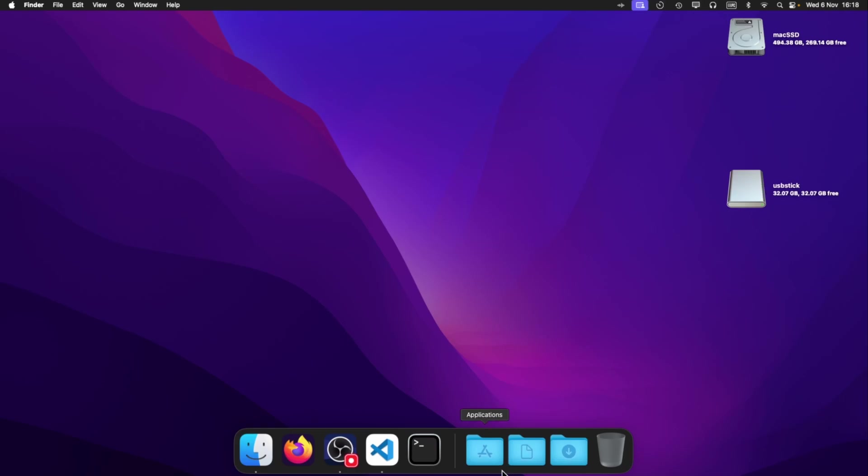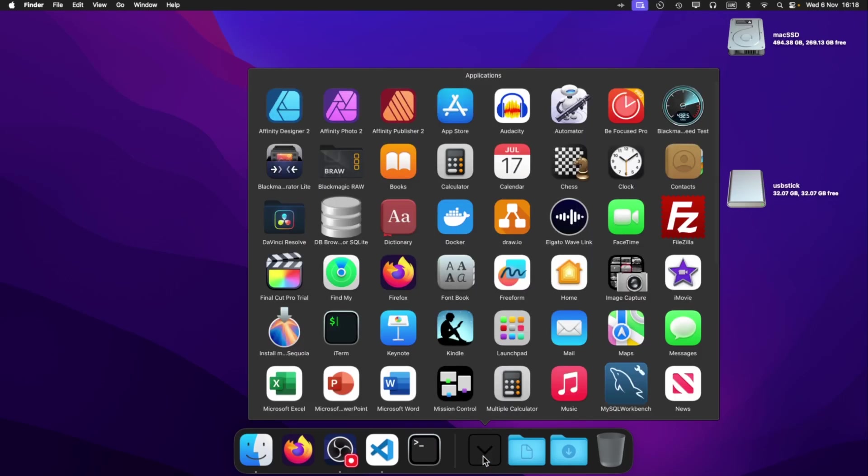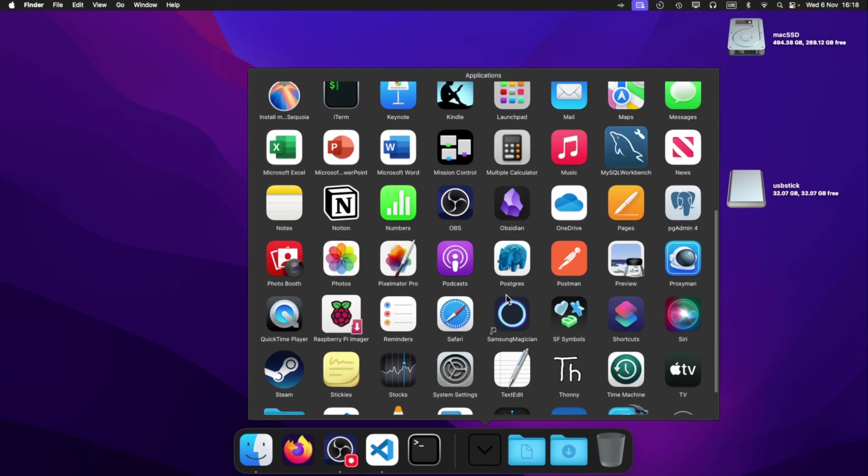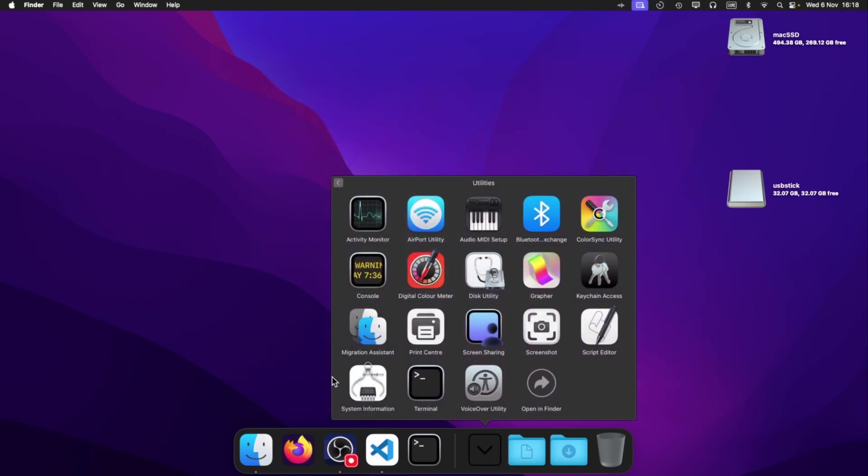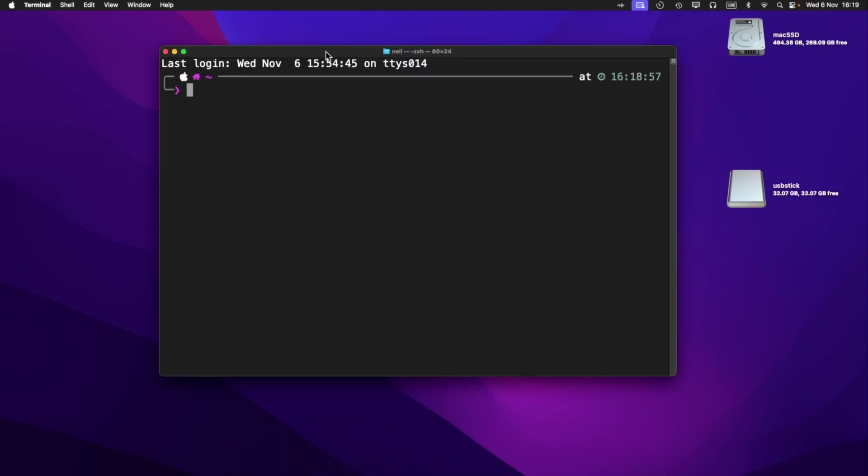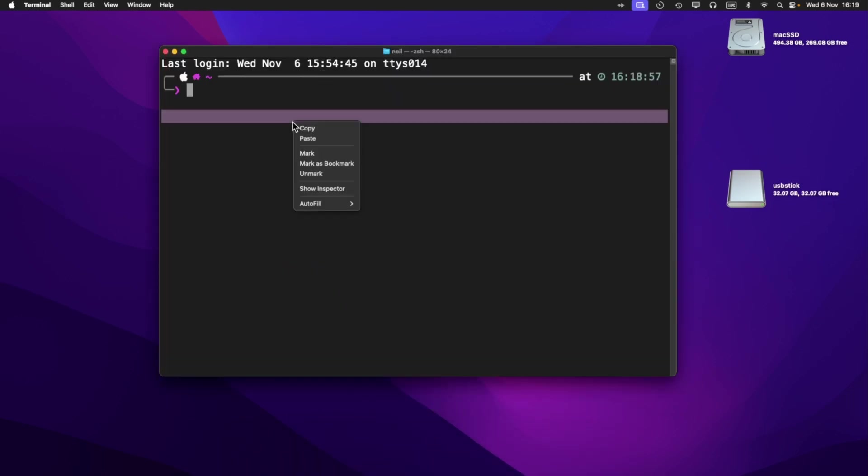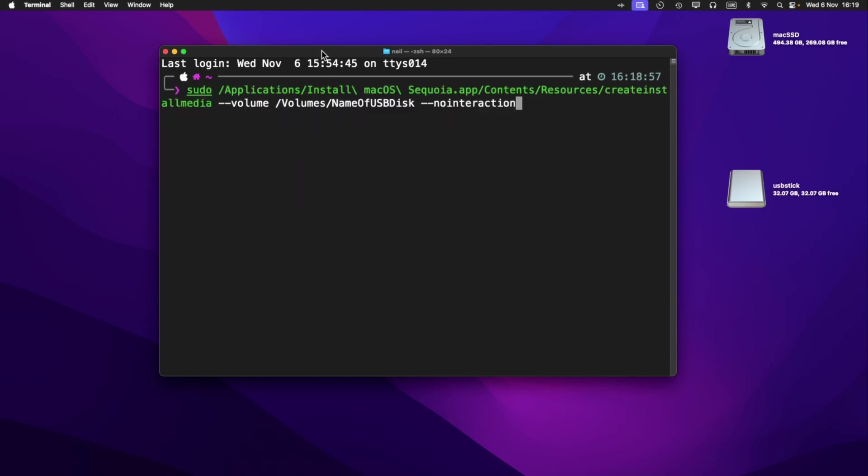So the default one that's installed in macOS is under applications, and then utilities, and then terminal. The next thing we need to do is actually run the installer. I've already got this copied in here. So I'm just going to paste it in. Now, it looks like a lengthy command because it is. The complete command is actually in the description of the video. So you can just copy and paste it out from there.